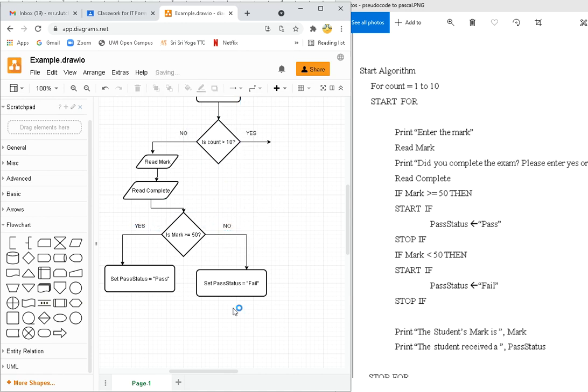So if mark is more than 50, yes, it's a pass. And no, it's a fail. So I need that text box. You know what? I could just copy and paste these yes and no's from here. So if mark is less than 50, I've already taken care of that with this no.